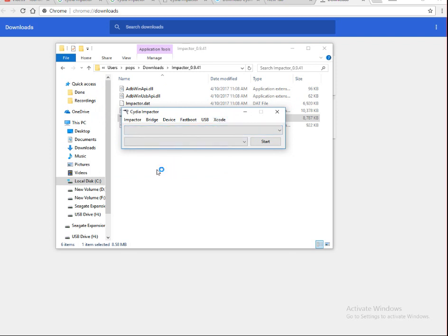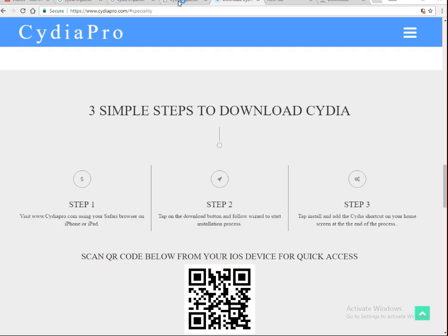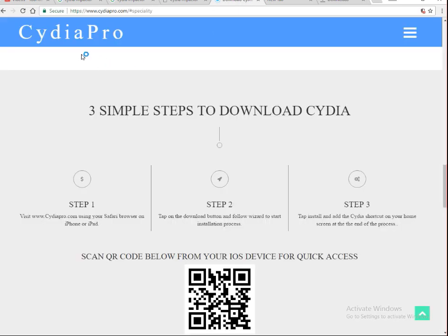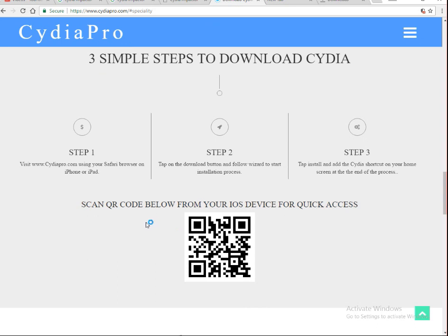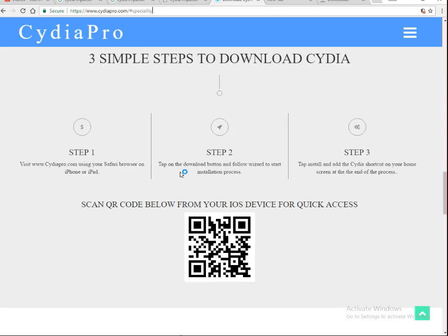This is how you install Cydia Impactor in Windows. Even if you want it for Mac, you can install it for Mac, Linux, or even 32-bit and 64-bit. This is the way how we can download and install Cydia Pro. Follow these steps and I am sure, no doubt, you can install Cydia Pro and Cydia Impactor and enjoy these two software on your PC.